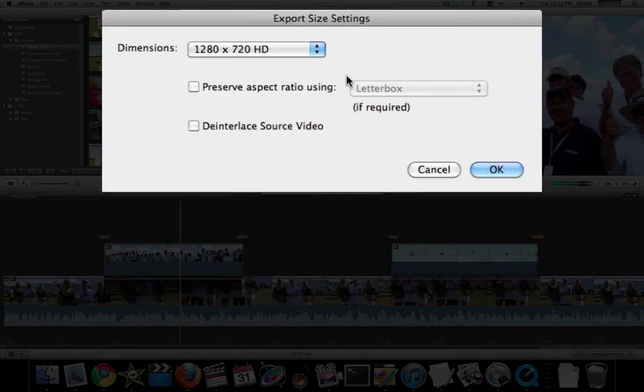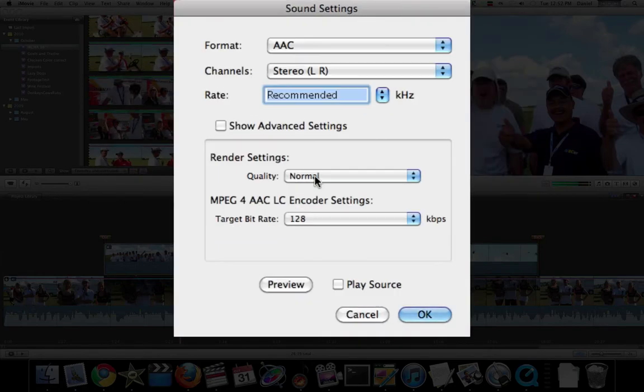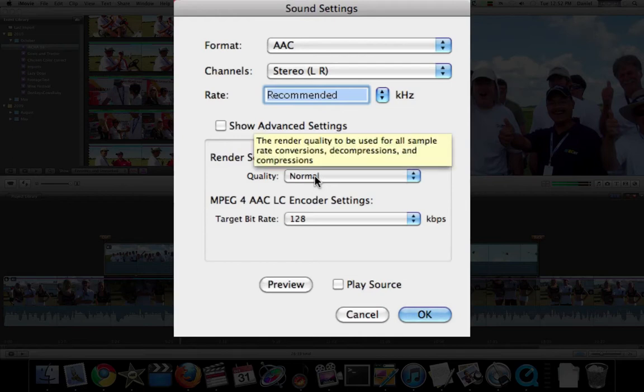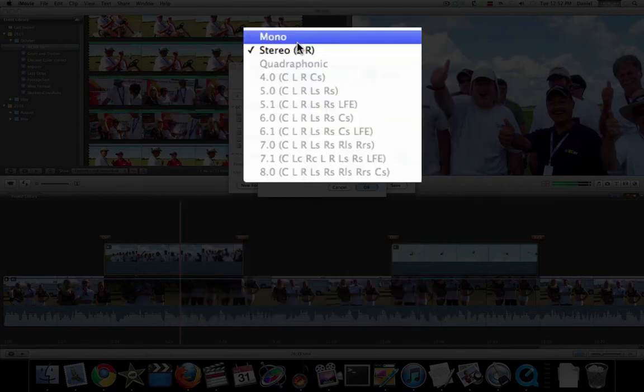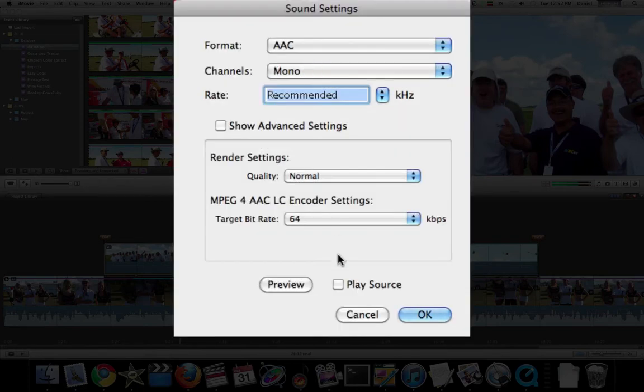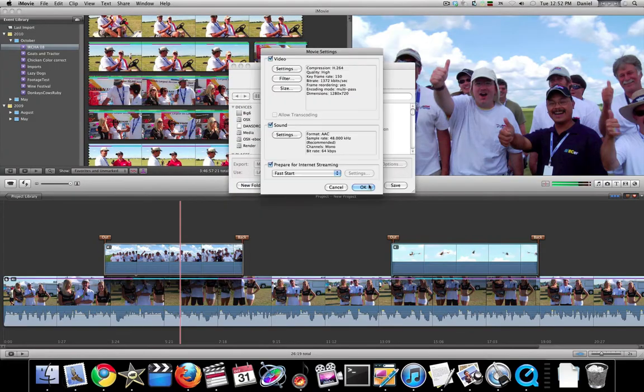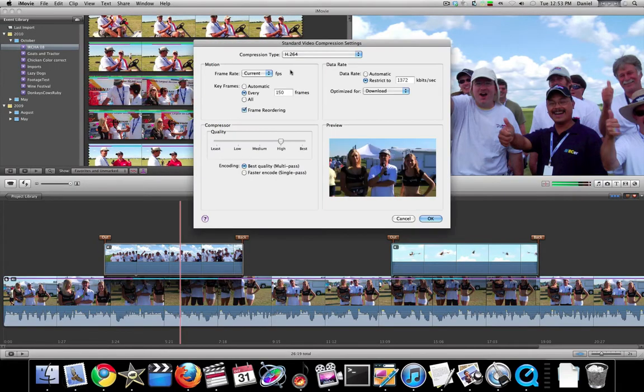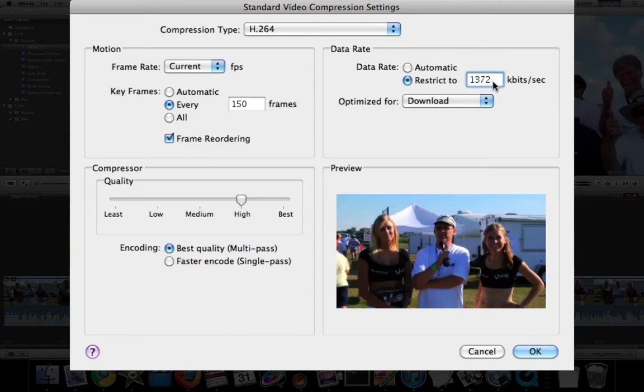Let's use 720 here. For the sound, we're going to mix it down to mono. Since we dramatically upsized our video from 640 to 720, we're going to increase the data rate from 1300 to 2000. This should maintain a halfway decent level of video quality.